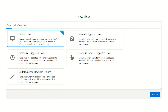Starting off, there are basically two types of flow. One is screen flow, and all the remaining ones are auto-launched flows. Screen flow is the one where human or manual intervention is required, or if we need any input from the user. As its name suggests, a screen flow will have a screen for user input, and based on that input the logic behind the scenes will work to achieve the business requirement.